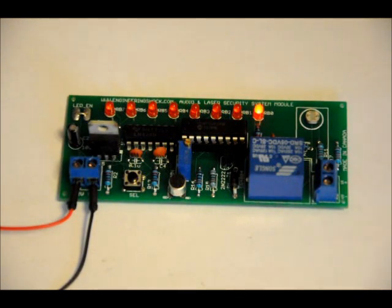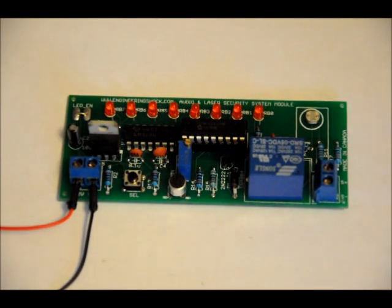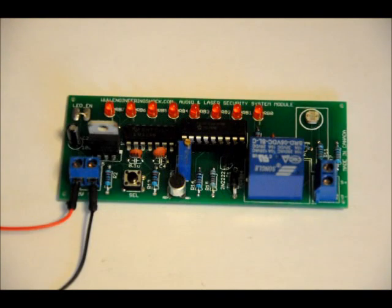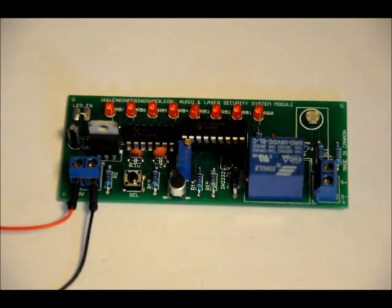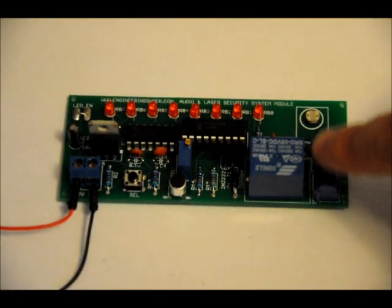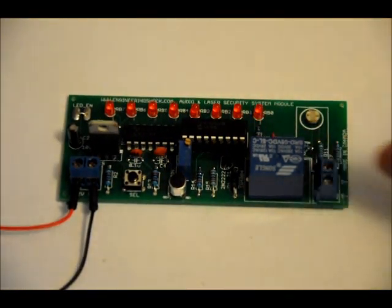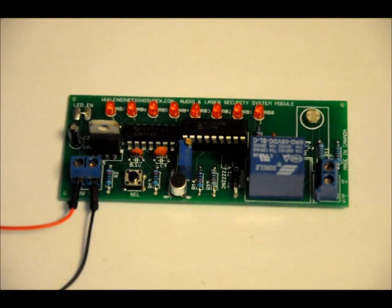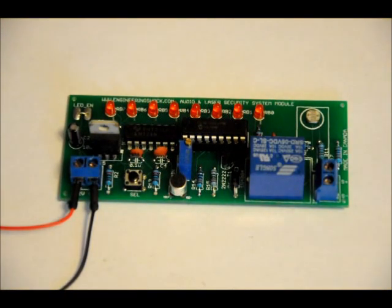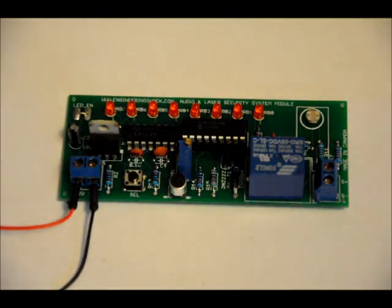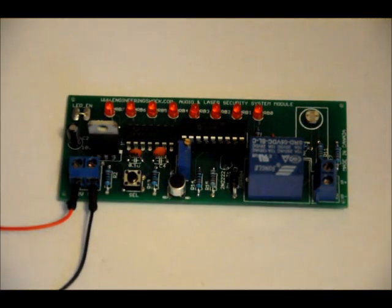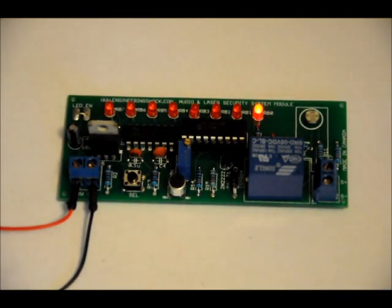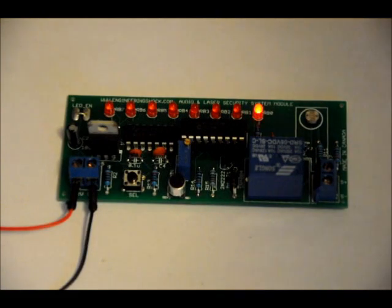It is an audio detector slash laser or movement detector security module. It comes with a siren that can be added right here to this terminal block. You program in the level of audio that you want to activate the circuit. As you can see, that LED is blinking right now because it's in calibration mode. As soon as you power it on, it's in calibration mode.